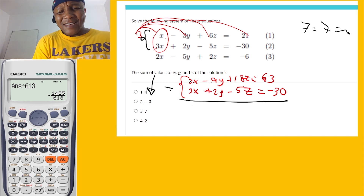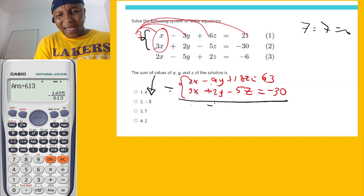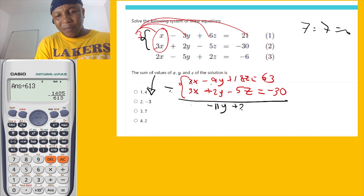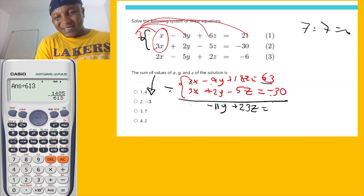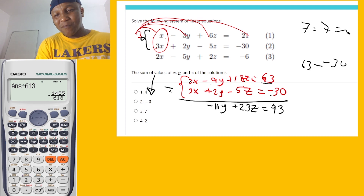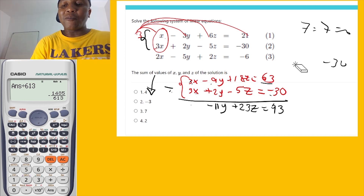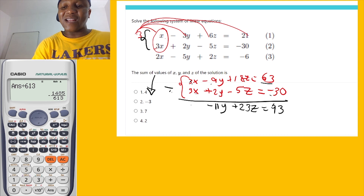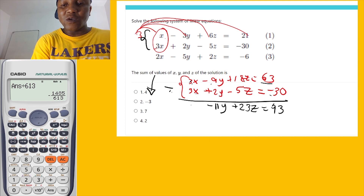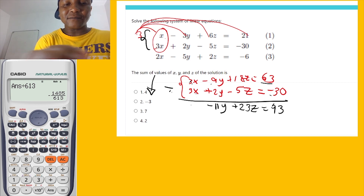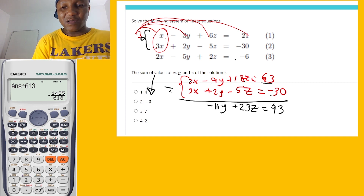Now this gives negative 9y minus 2y, which is negative 11y. Then 18z minus minus gives plus 23z. On the right side: 63 minus minus 30 is 93, because 63 minus negative 30 equals 93. I'll write this equation aside — it no longer has x.